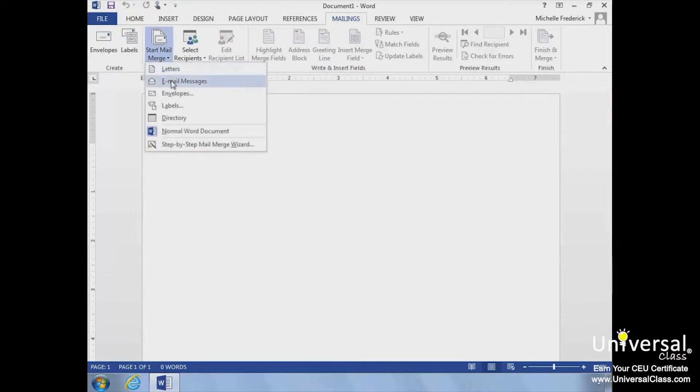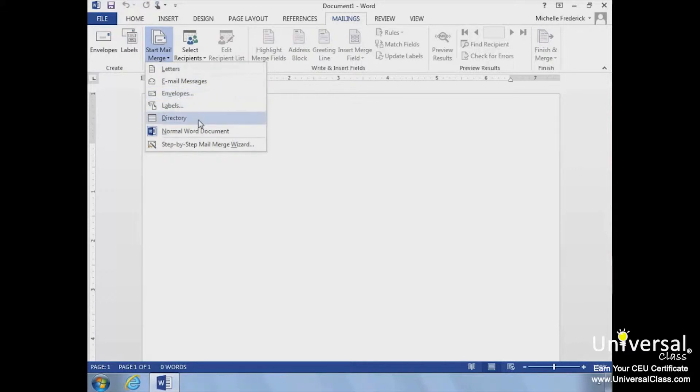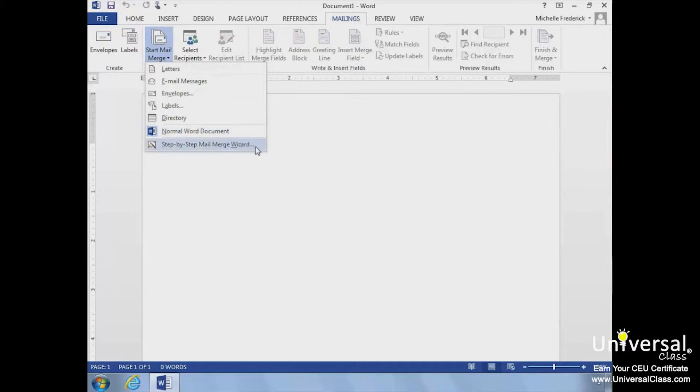As we've mentioned, you can create letters, email messages, envelopes, labels, a directory, and just a simple Word document. You can also use the step-by-step Mail Merge wizard if you need help.